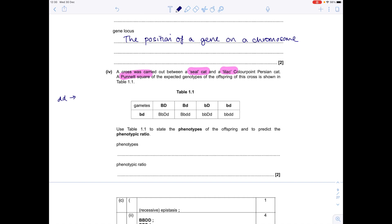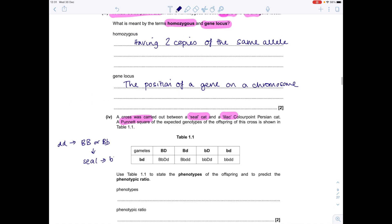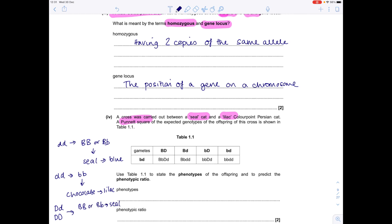Let's make some quick notes. We know that dd leads to masking. So if you have Bb or BB with dd, seal colouring changes to blue. If you have dd and bb, then chocolate changes to lilac. We don't get any masking if we have any other combinations of alleles — those cats will stay seal, and the lowercase b cats will stay chocolate. I have to make these notes to help me answer this question.